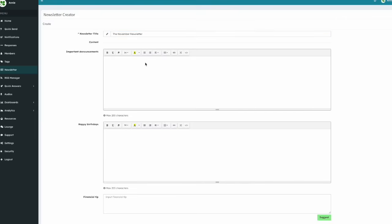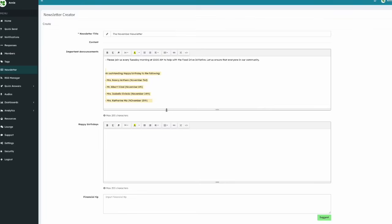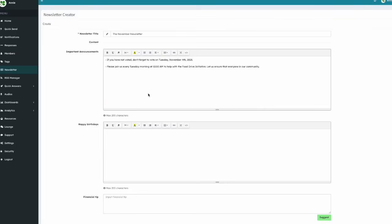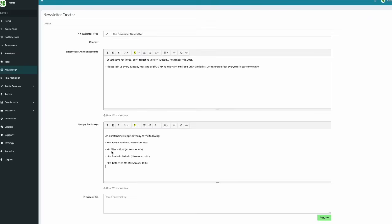Next is Important Announcements. Use this section for important news, updates, or upcoming events residents should know about. Next, you can wish specific residents a happy birthday.